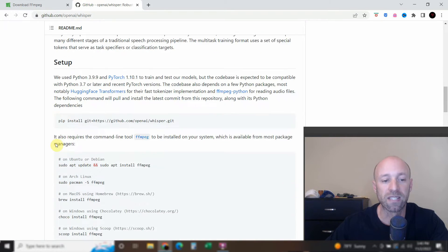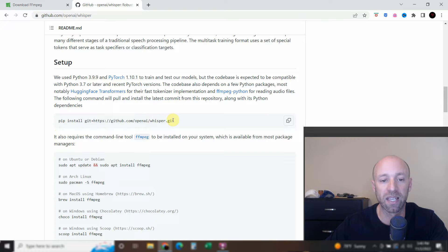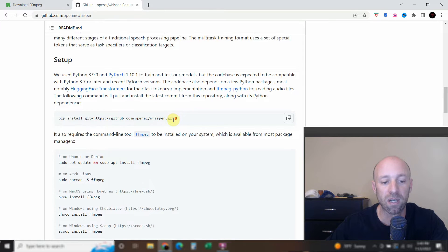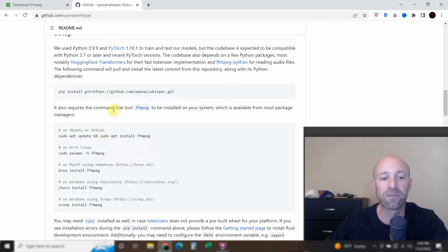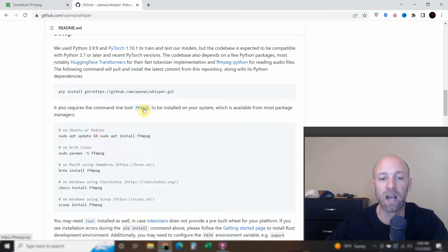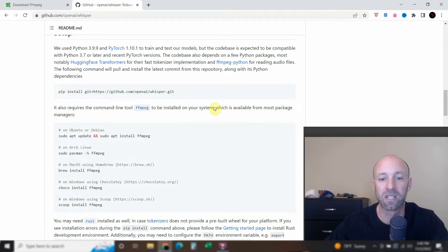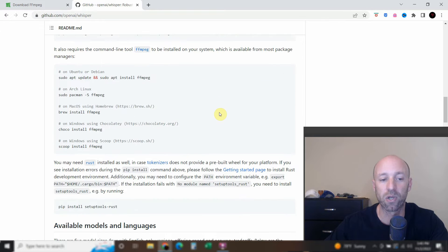So the setup talks about how to clone the GitHub, but I'll show you how you can do that with PyCharm. And then you have to use the command line tool FFmpeg to be installed on your system. And I'll show you how to do that with Windows.